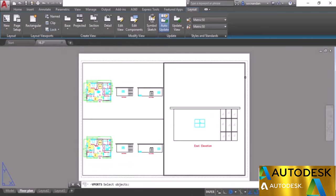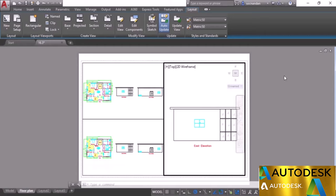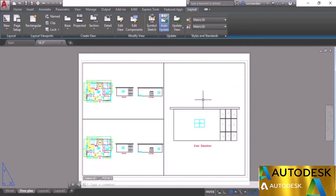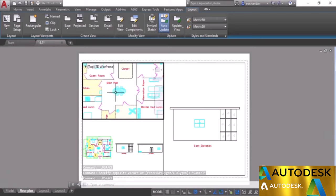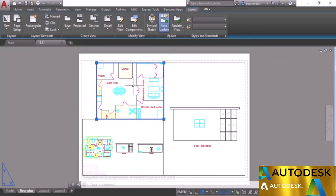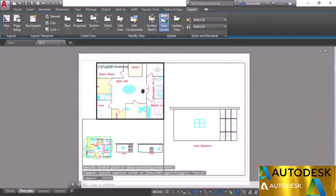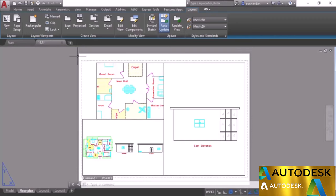You can also clip viewports to show only selected regions. For example, double-click inside a viewport, zoom into an area — say, the main hall. To show only that area, you can drag the viewport boundaries or use the Clip option. Select Clip from the Layout tab, select the viewport, press Enter, and specify the clipping boundary points.